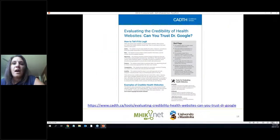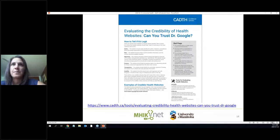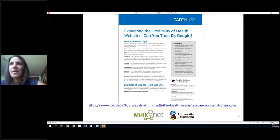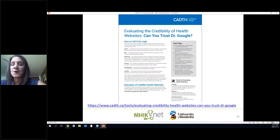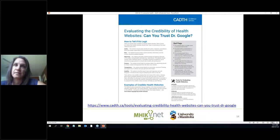We also have a new tool from this spring from the Canadian Agency for Drugs and Technology in Health (CADTH) — they have amazing information. It's called 'Can You Trust Dr. Google?' We've prepared a handout with all of these resources, so you don't need to take notes — we'll send you a summary you can share with others. It's much more comprehensive than the four-point CRAP test but covers the same kind of information.